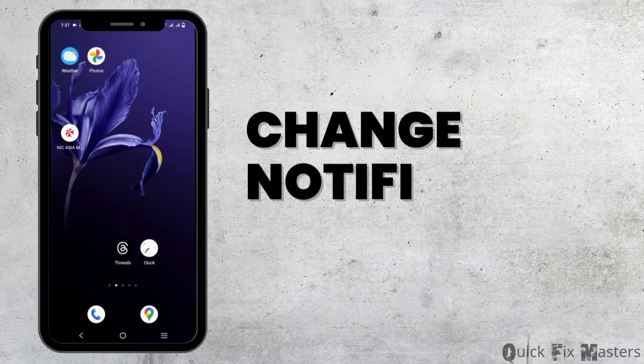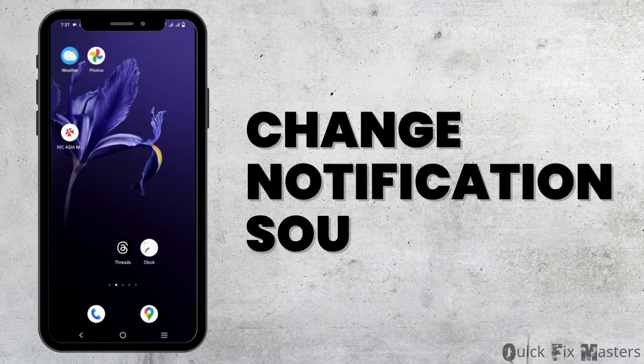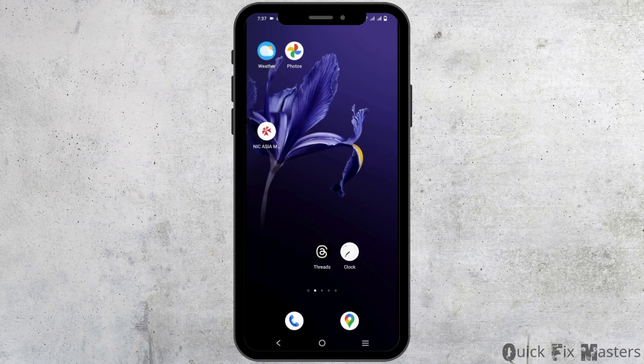How to change the Instagram notification sound? Hey guys, welcome back to the channel.